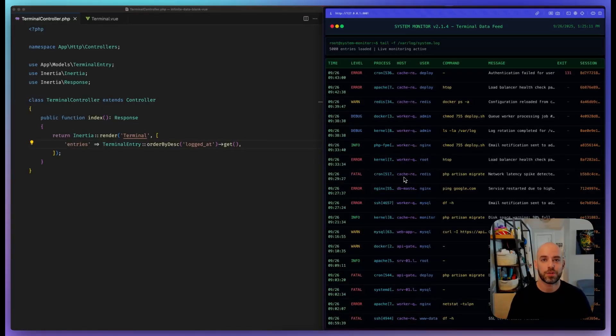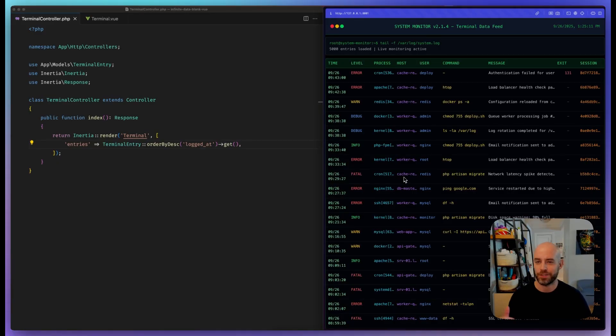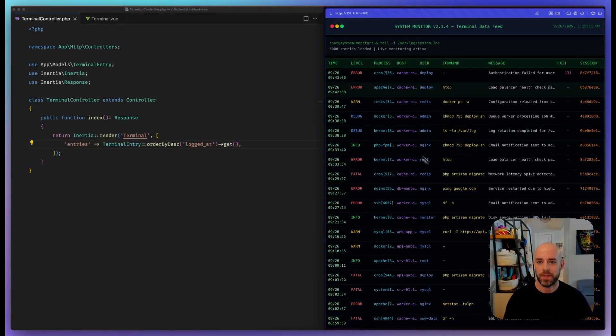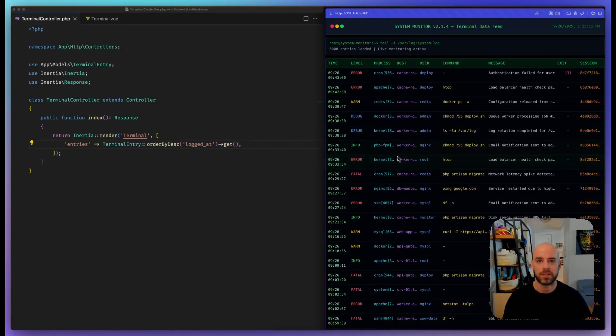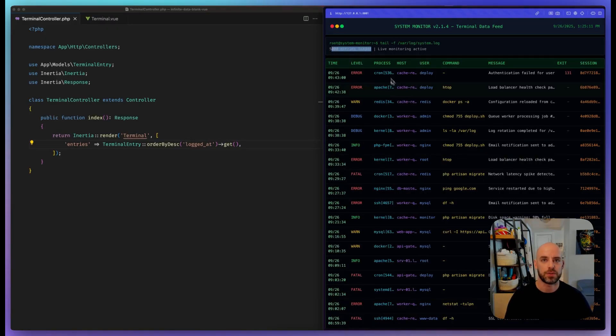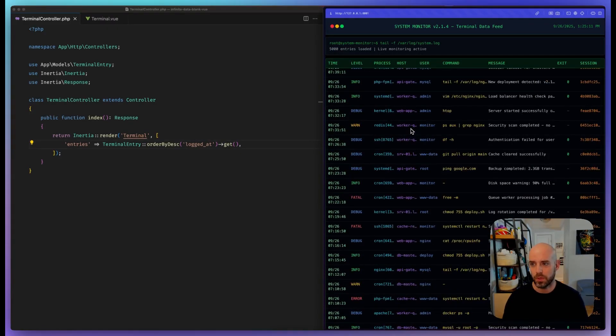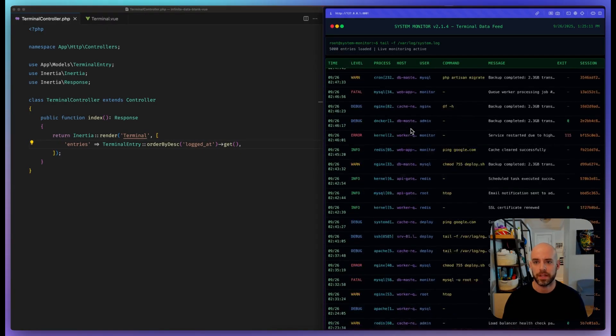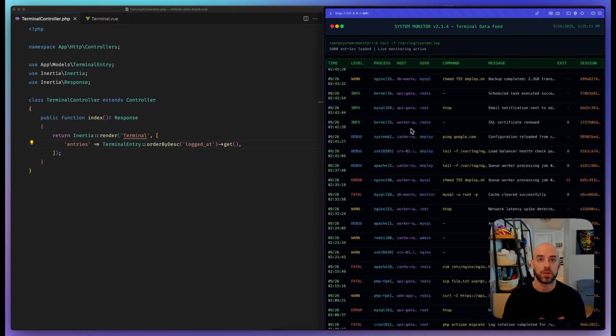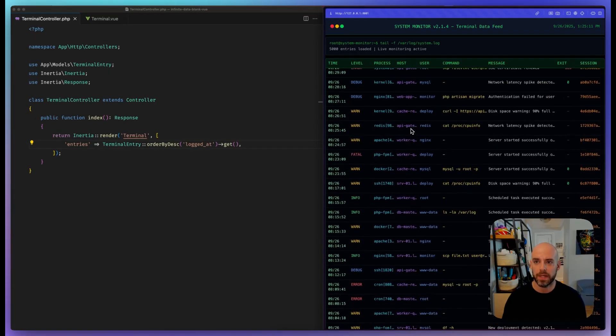Laravel just released a new infinite scroll component and it's pretty rad. Let's check it out. We have this page showing a bunch of logs with 5,000 entries loaded. As you scroll, it just goes on forever, but you're loading all that up front when you refresh the page.